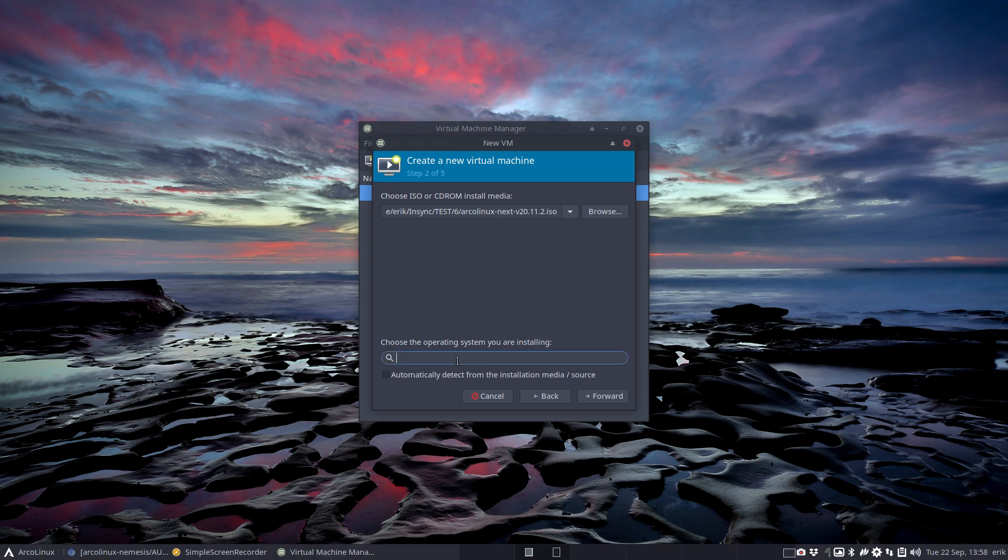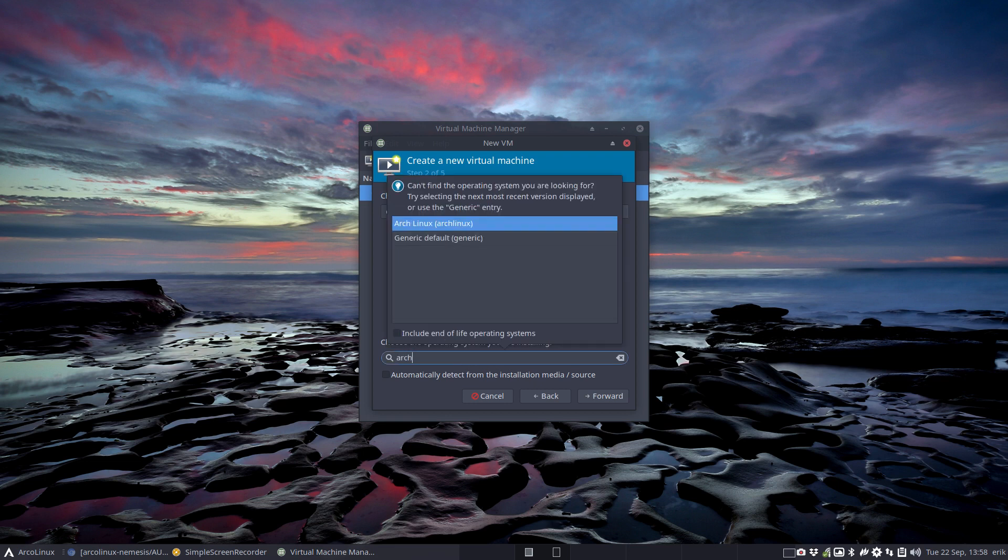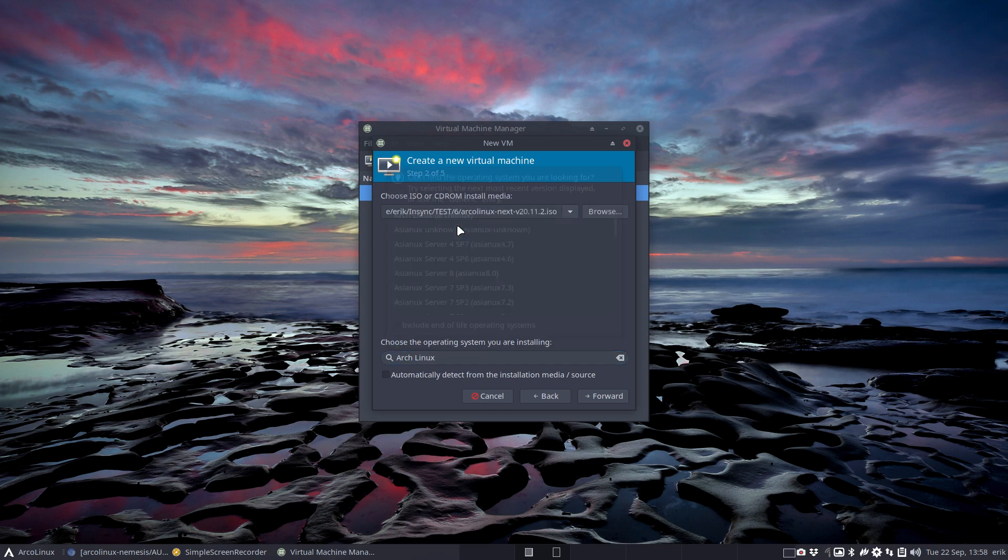Generic - so automatically detect from the installation. It doesn't know what it is. I could start typing Arch Linux, Arch Linux, or click generic as they pointed out.